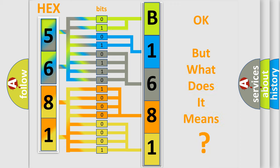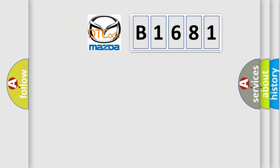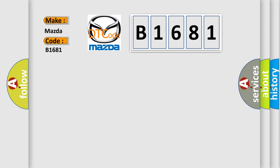The number itself does not make sense to us if we cannot assign information about it to what it actually expresses. So, what does the diagnostic trouble code B1681 interpret specifically for Mazda car manufacturers?